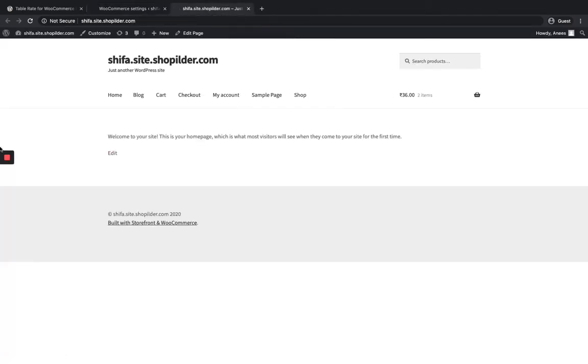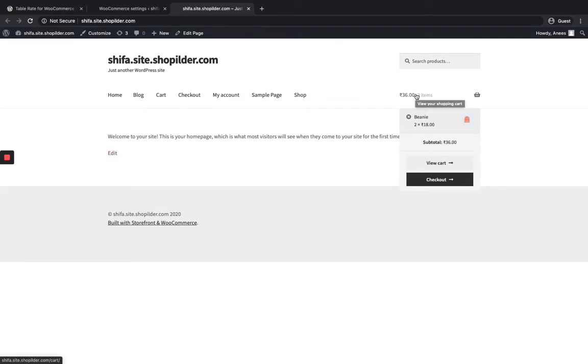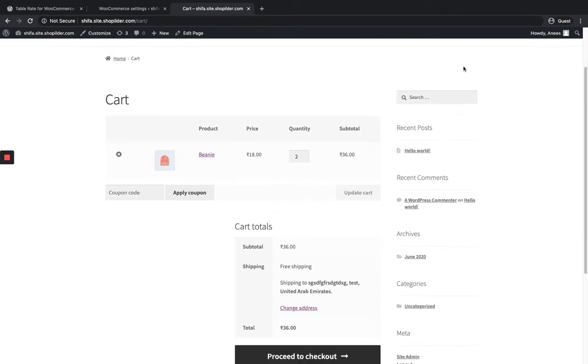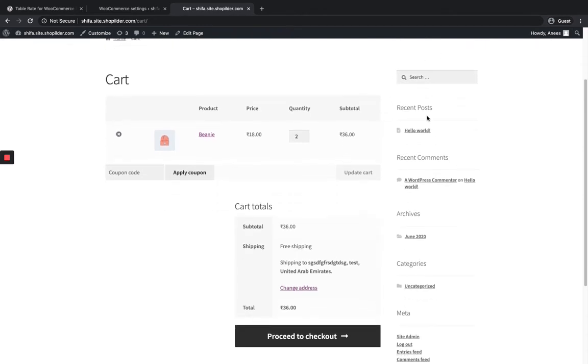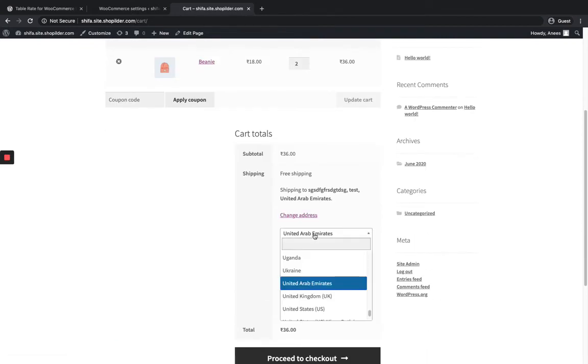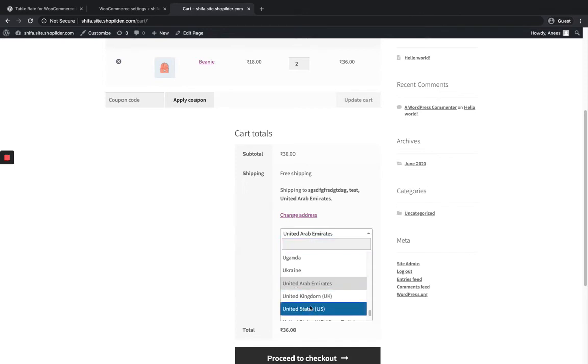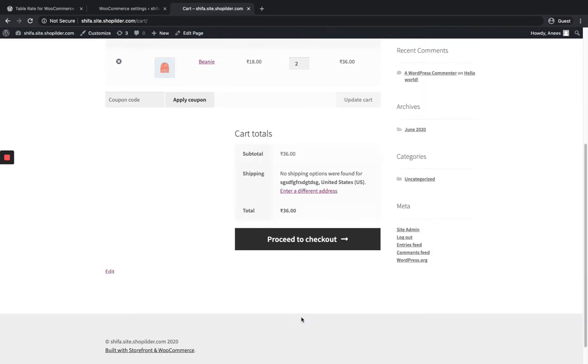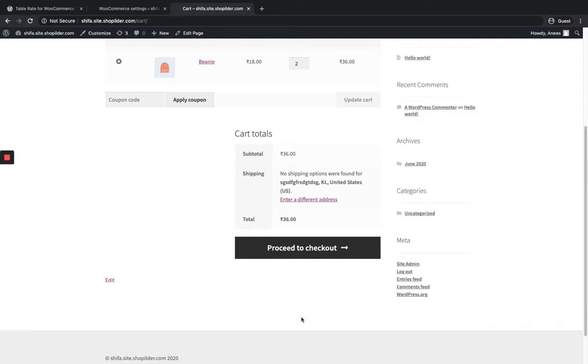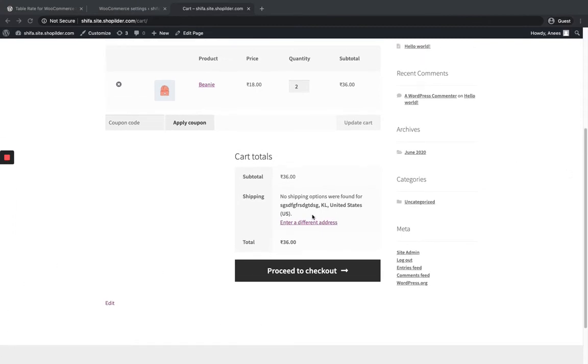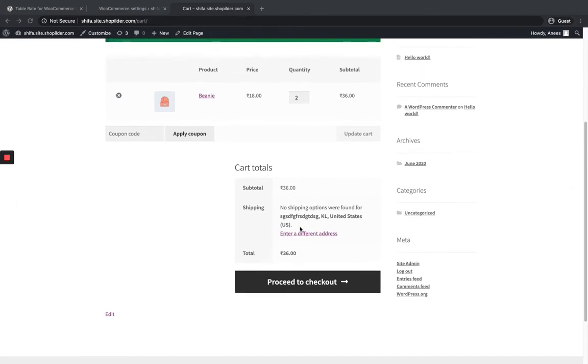There's already an item in my cart. I'm going to select it. My amount is $36. You can see the shipping. I have set it up as US. I'm going to change my address. I have set it as US, but still I can't see my Flexible Shipping method.